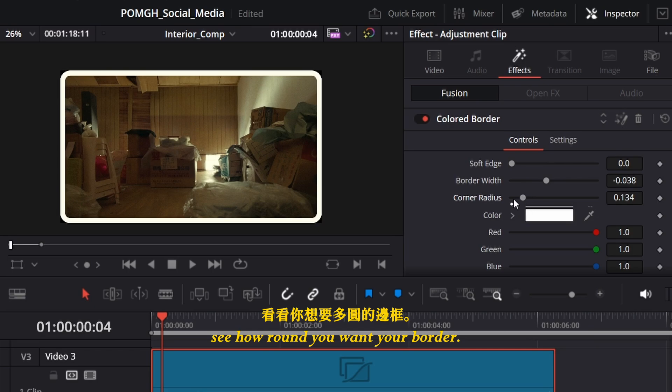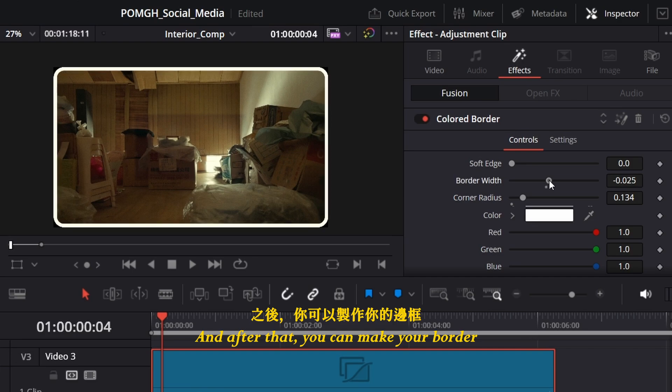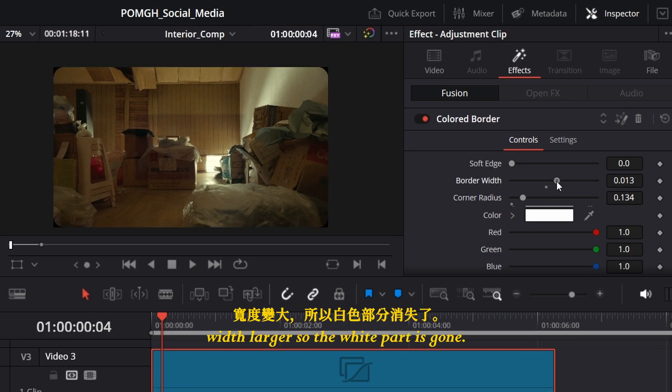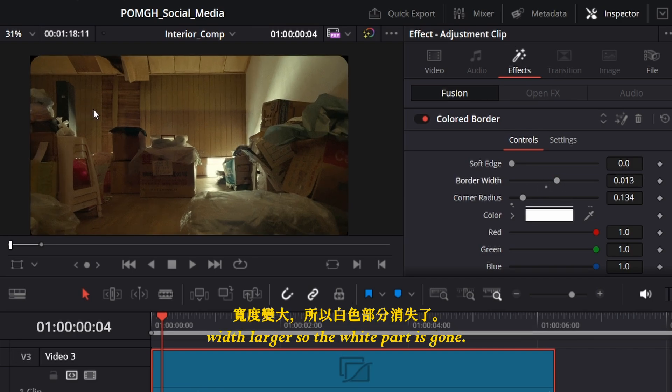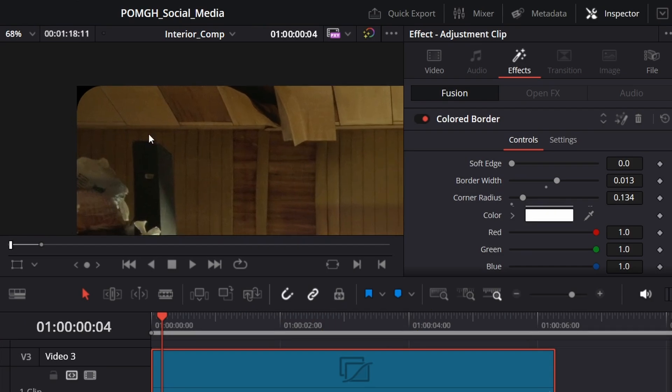...you want your border. And after that, you can make your border width larger so the white part is gone.